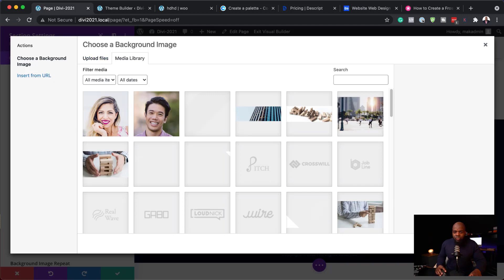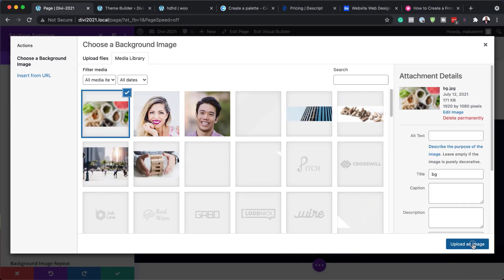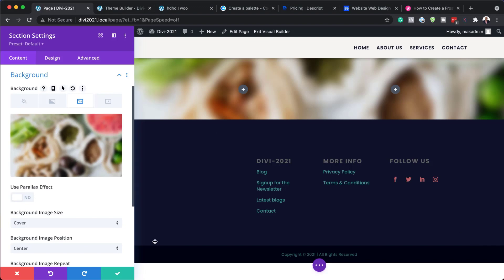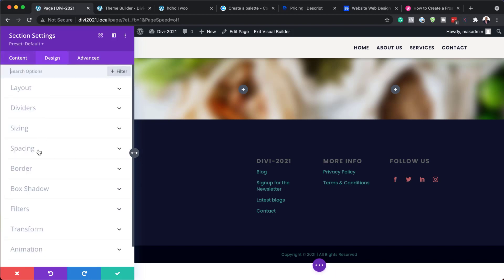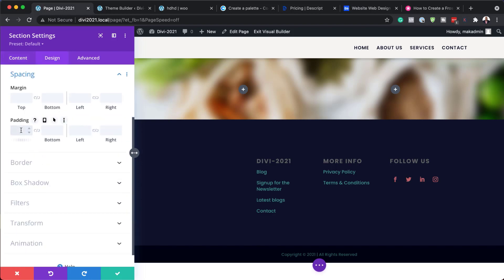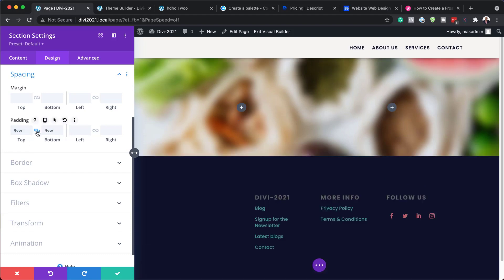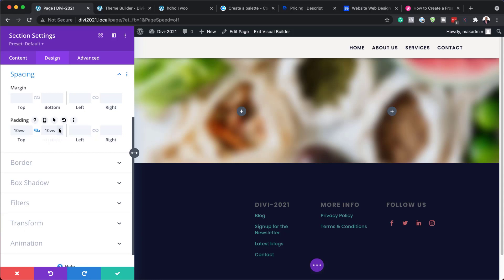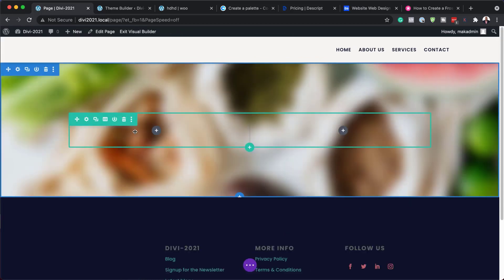I'm going to drag it to my library, click on Upload an Image, and now we have our image here in the background. While we're here in the Section Settings, the next step is to come over to Design and Spacing. We're going to give a bit of padding here to our background — I'm going to go with 9VW to start off with and see how that looks. Actually, let's just make it 10VW. Next, I'm going to save.